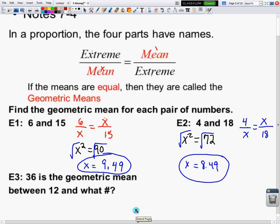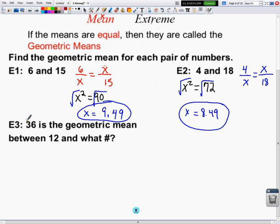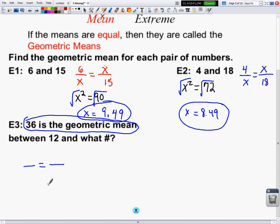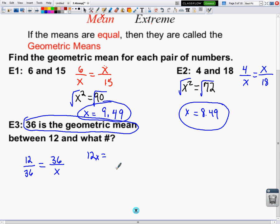The third example is a little different — in fact, easier — because here they tell us that 36 is the geometric mean. Since the geometric mean shows up twice in a proportion, 36 goes in both mean positions. It's the geometric mean between 12 and x. Cross-multiplying gives 12x equals 1296. Dividing both sides by 12, we get x equals 108.